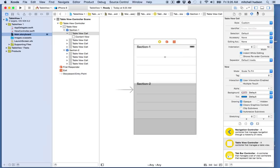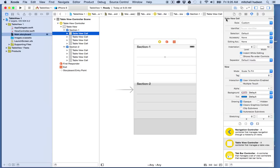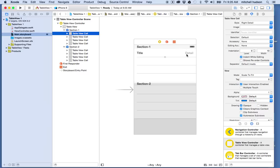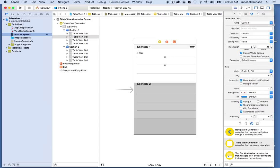Now I'm selecting one of the cells, and under the table view cell options you can see Style with a few options. There's Basic — which has a title on the left side. Right Detail has the title on the left and detail text on the right. Left Detail is a bit different — it has blue text on the left for the detail, and then the regular label on the right, kind of off-center by about a third. This looks a bit like the Contacts app.